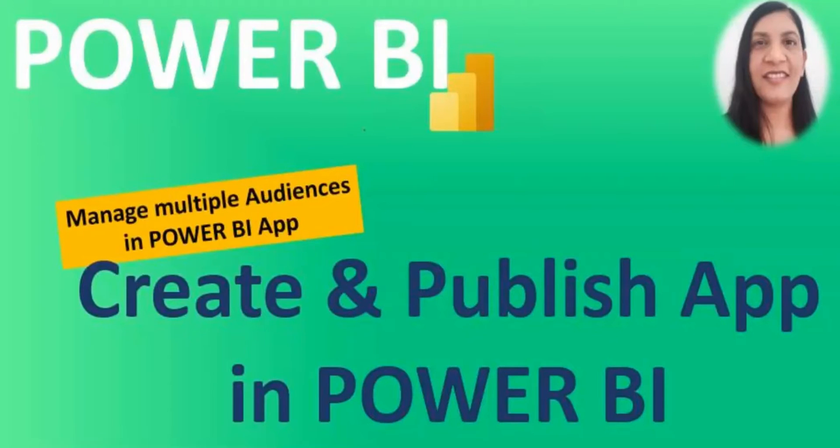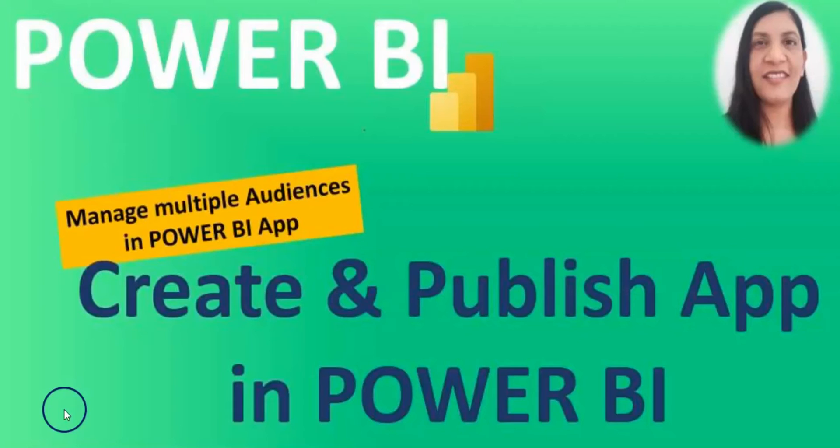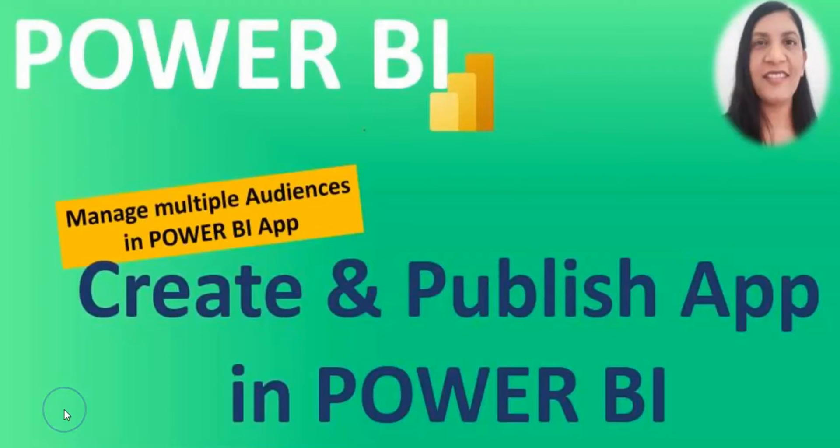Power BI does not send any email to internal users when you distribute or update an app. Your app users cannot modify the content of the app. You can also give them permission to share semantic models and create their own content in the app.